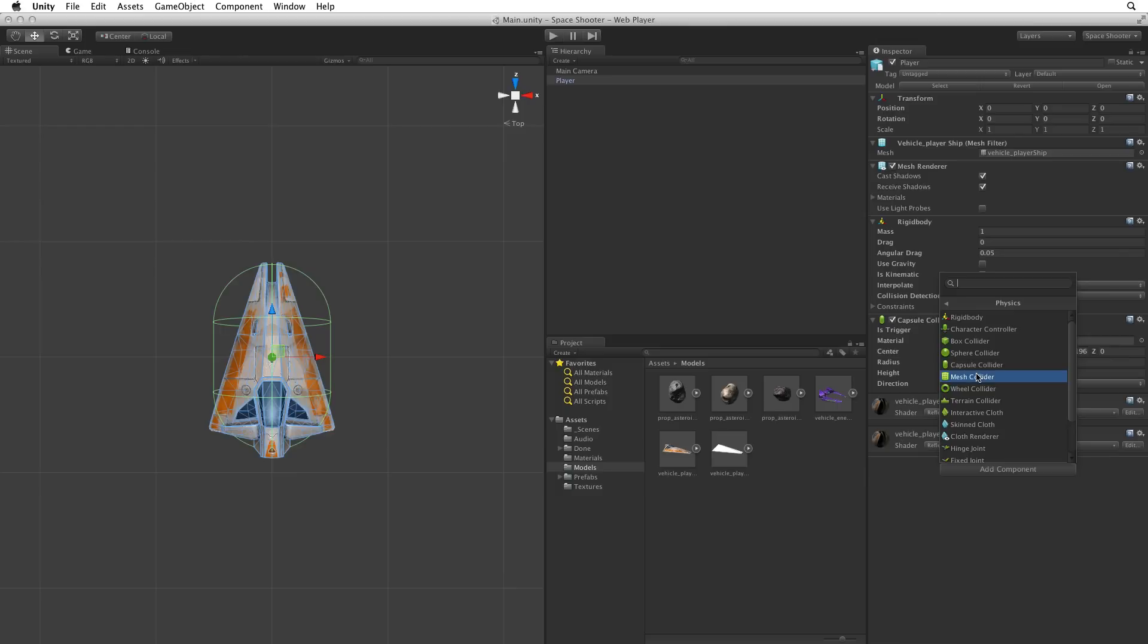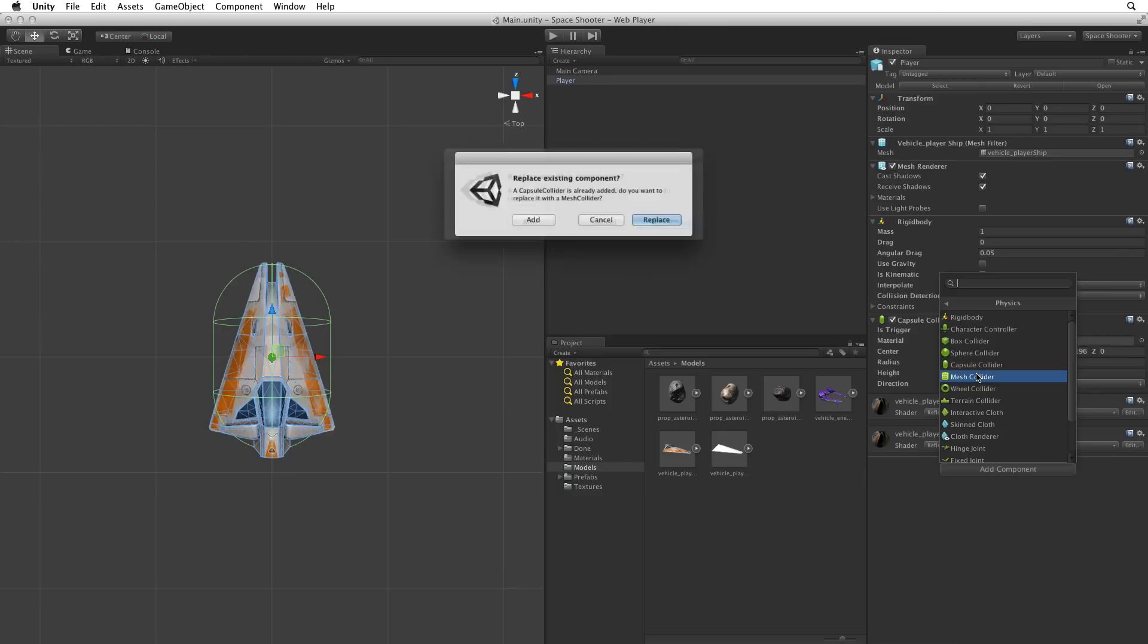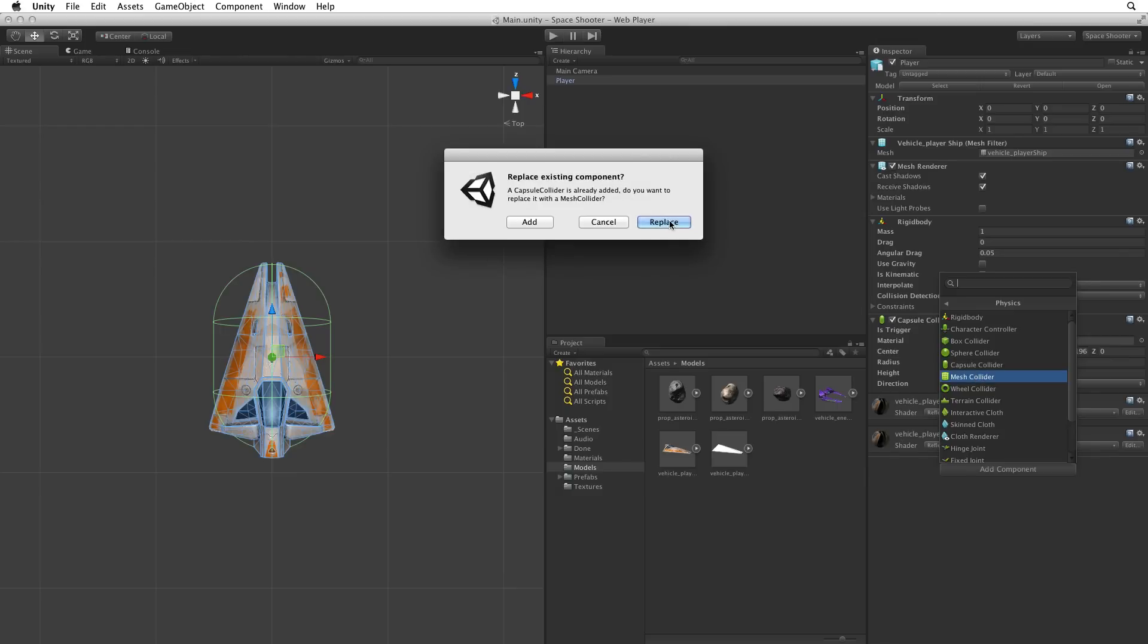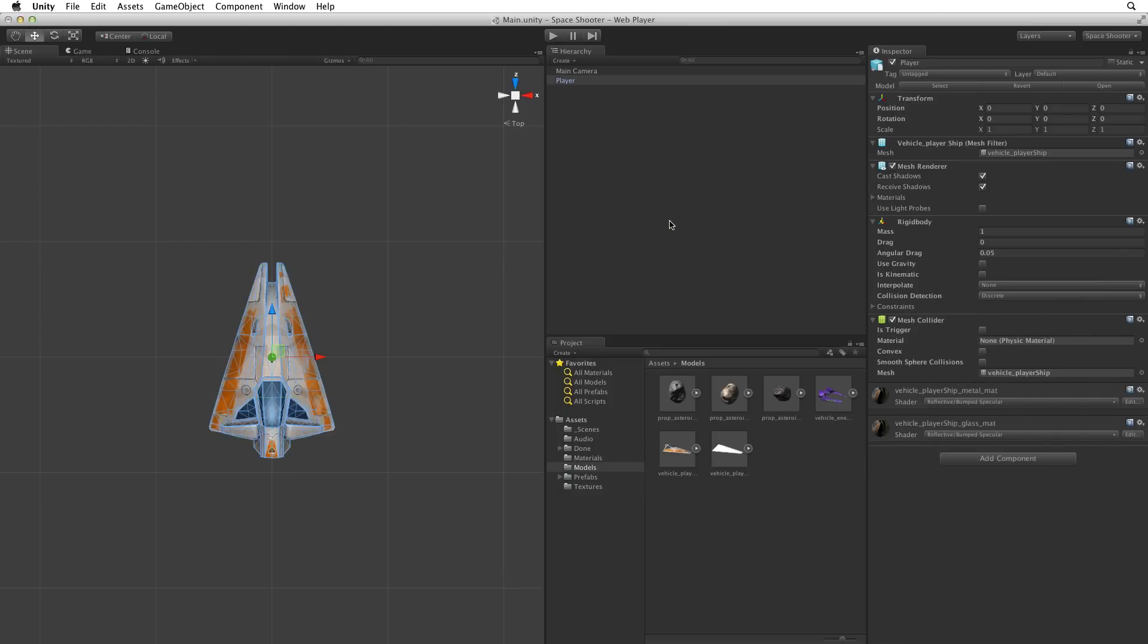If however we have a more complex shape that can't be accommodated by any of the primitive colliders, and for some reason doesn't work by using a compound collider, we can select mesh collider. Let's look at the mesh collider in action. Select mesh collider and yes replace the existing component. This will remove the capsule collider and use the mesh collider instead.